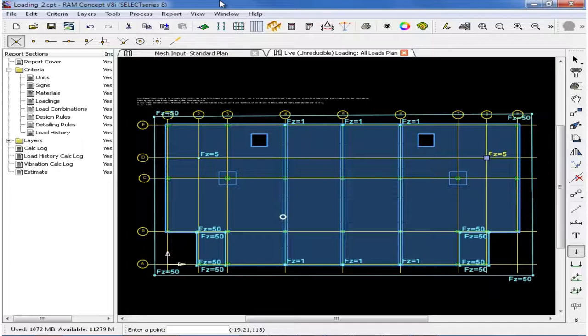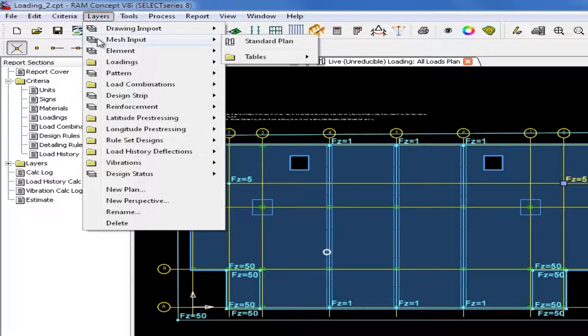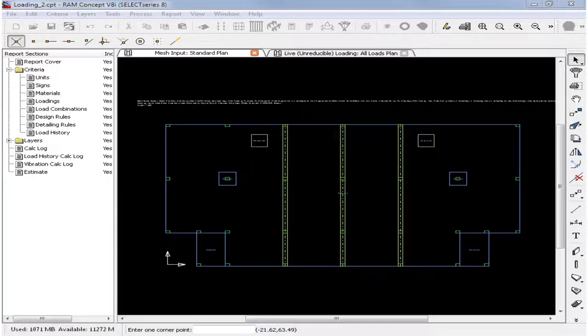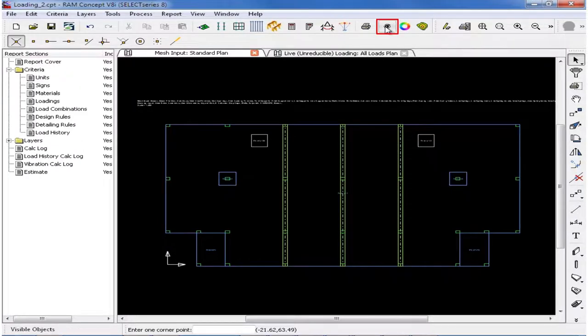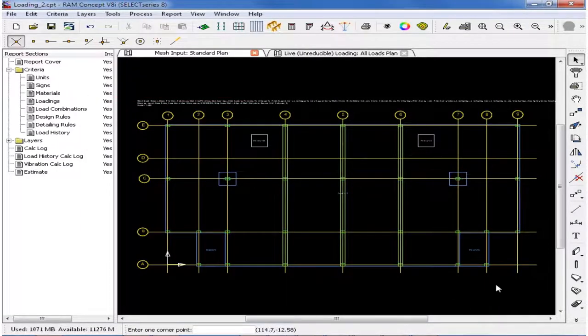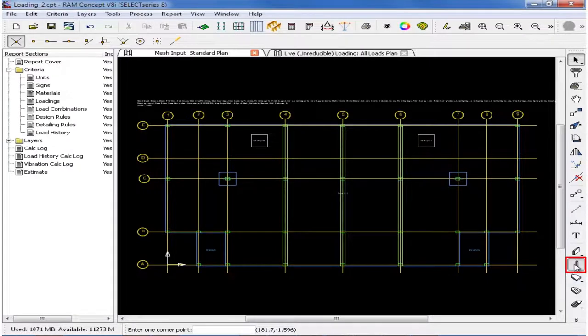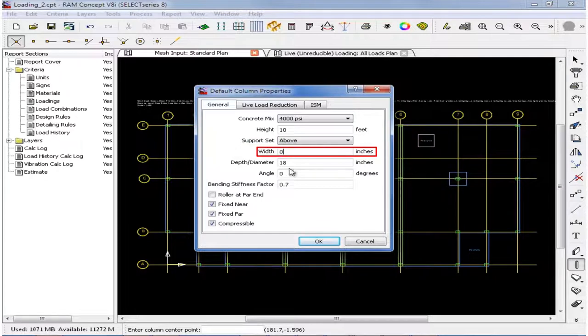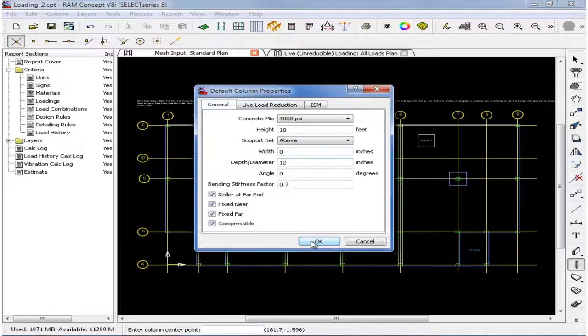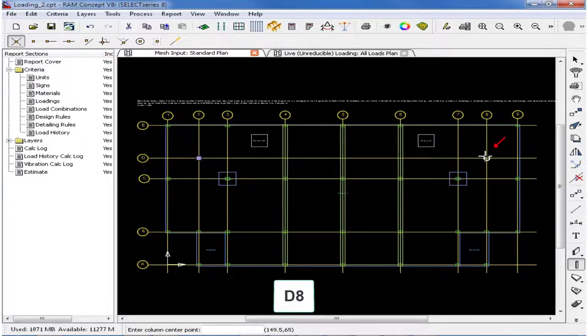To model these columns, we will go up to our Layers menu item, select the Mesh Input plan, and then select the Standard plan. The mesh input layer is where all of the structural objects are created, and all of these objects will be used when generating the finite element mesh. Again, on this layer, I will go ahead and turn on those grid lines to help me in modeling those columns. To create those columns, I will double-click on the column icon. I will set the support set to Above, enter a very small value for the size of the column, and make sure that it is a pinned column. Once I've entered all of my default column properties, I can go ahead and click OK. And then I can click on grid intersection D2 and D8.